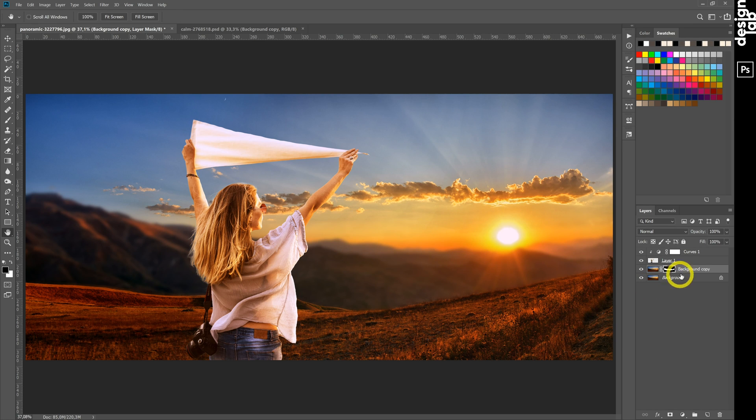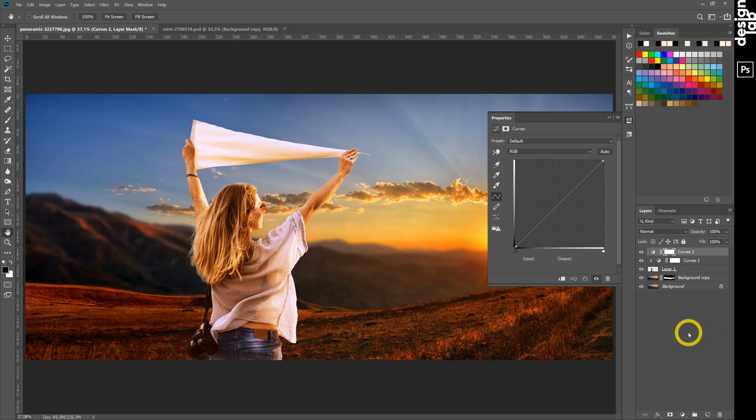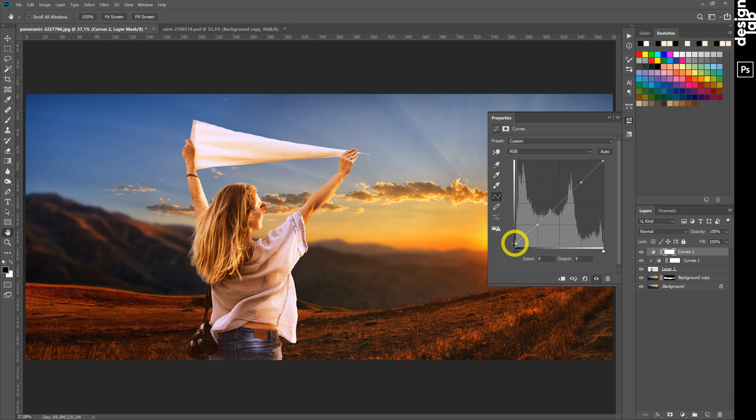Last step, the main effect. Create a new curves layer. Make points to save the main curve, and raise only the leftmost point of the curve a little up.